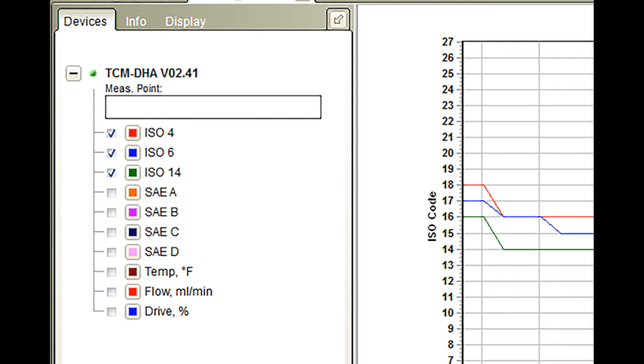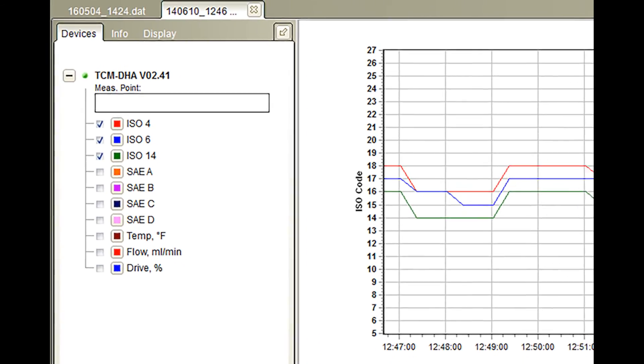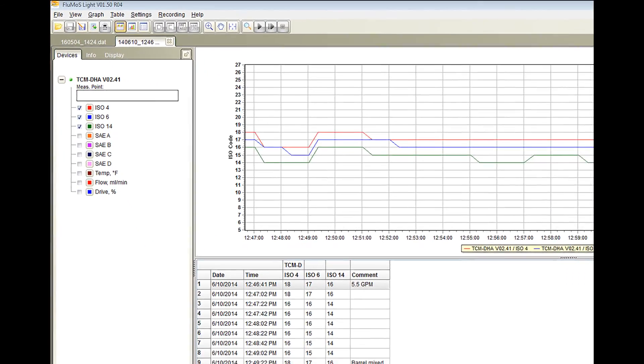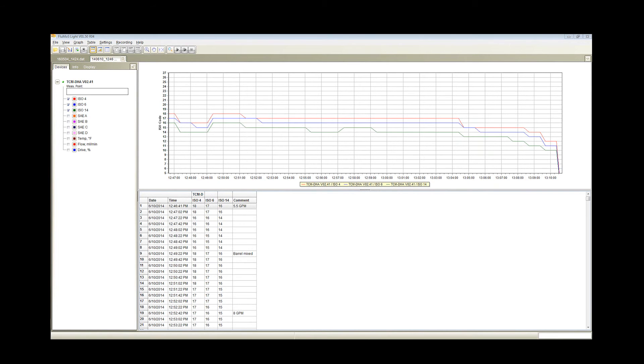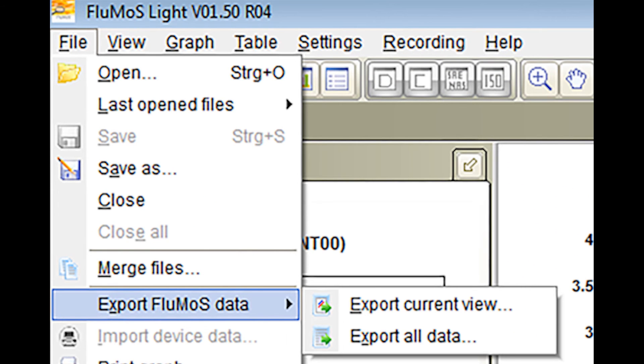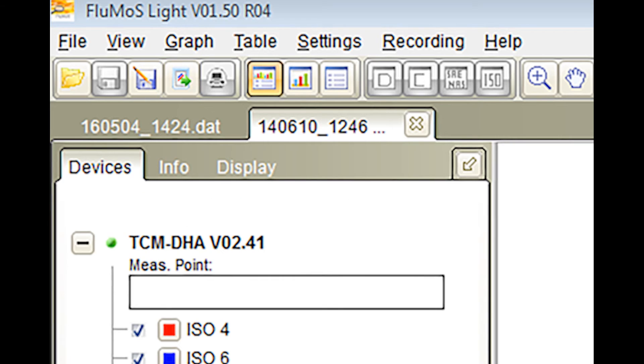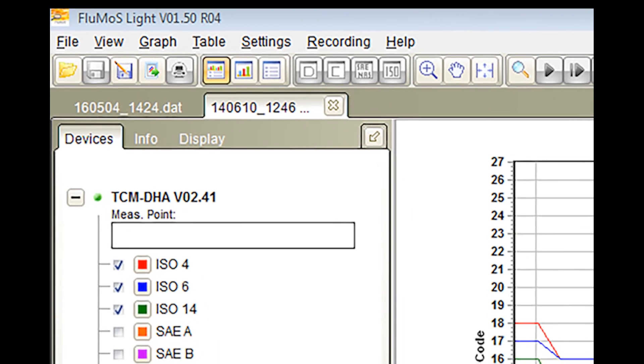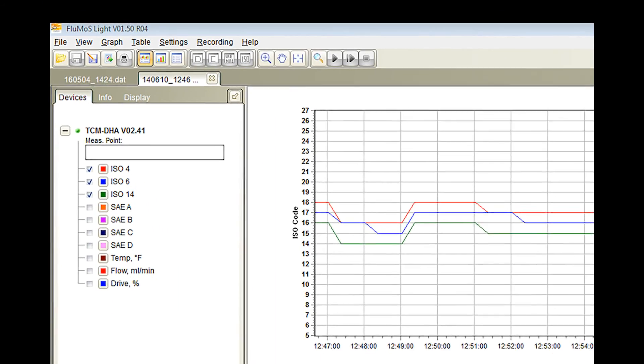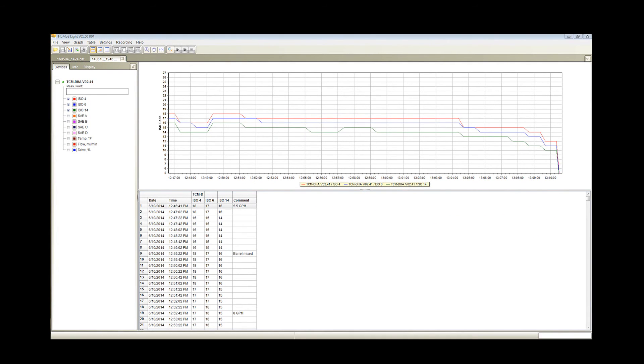Once you've checked off the data you wish to include, you'll notice your graphic table have been made to reflect that information. If you're satisfied with the information being displayed, click File and at the top, select Export Current View or simply click the Export Current View button in the toolbar. By doing this, you are exporting your information into an easily accessible Microsoft Excel document. Please note that any graphs created in the Flumo software will not transfer over to the Microsoft Excel document.